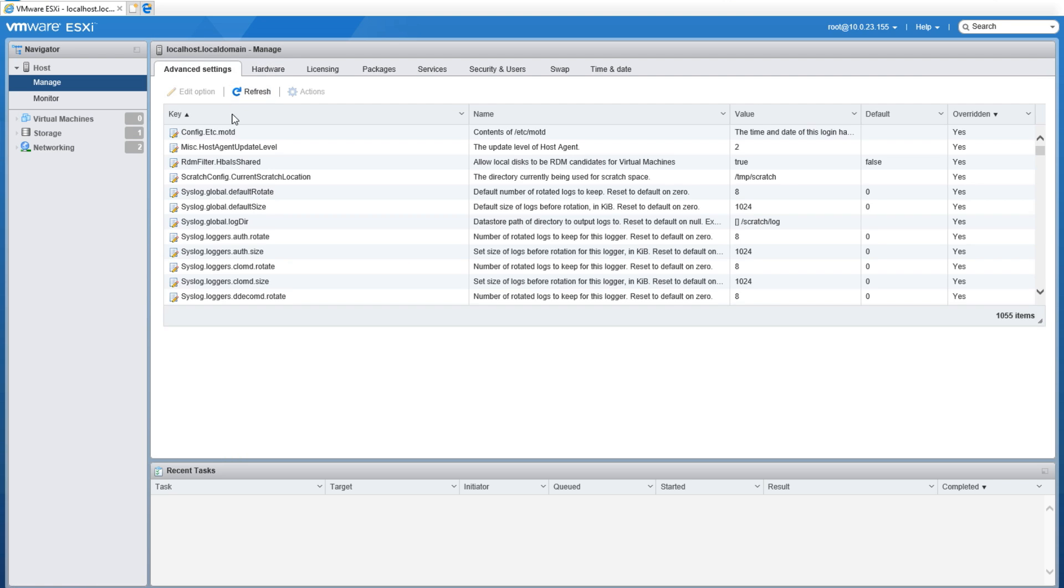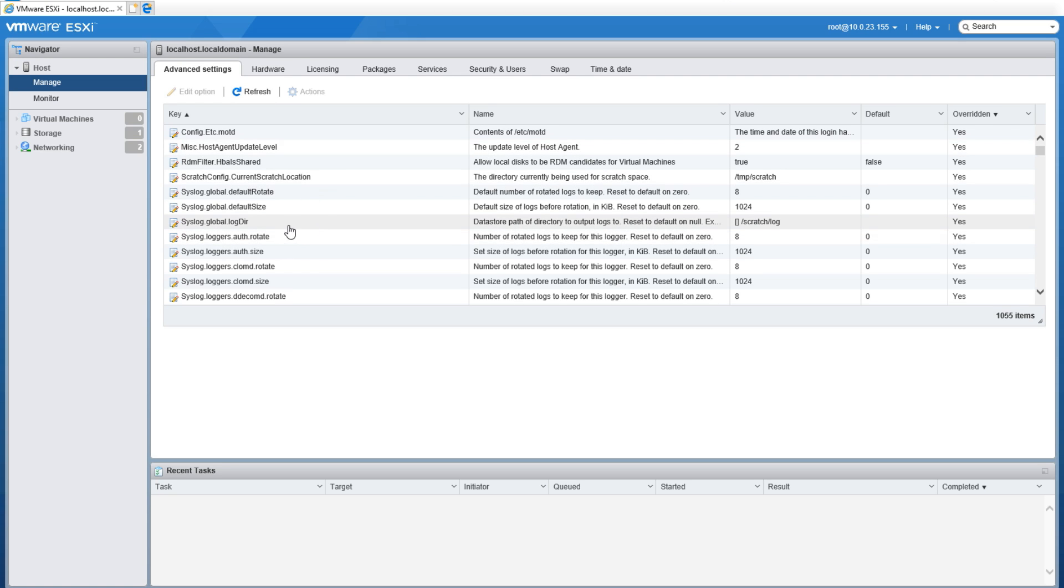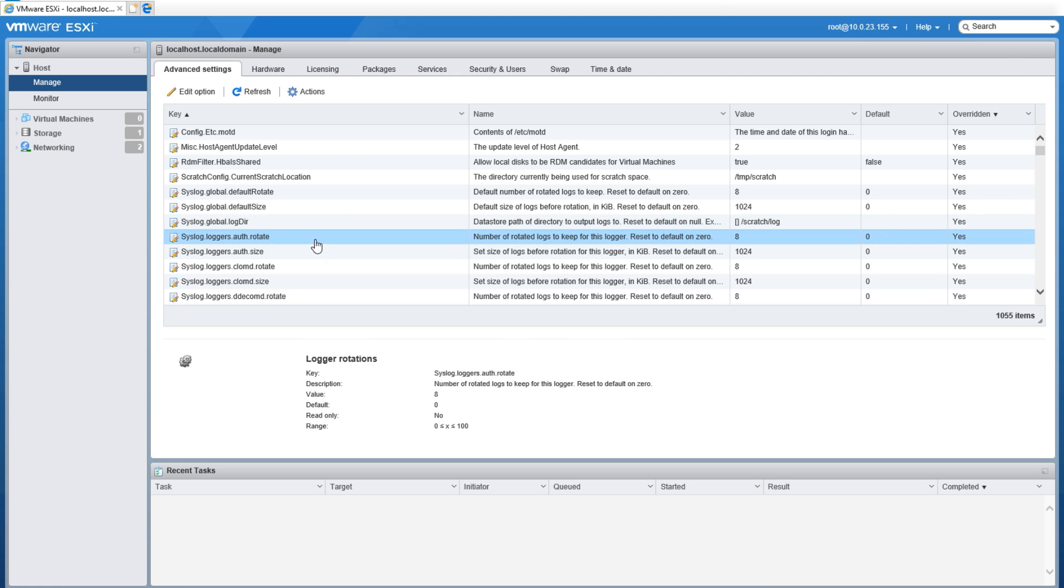The last tab is the Advanced Settings tab. Here you can actually go and set advanced settings such as the syslog location and also several other things—the number of logs, when you want them to be rotated, etc. I'll have a whole different video covering each one of these tabs later on and what we can do in them.